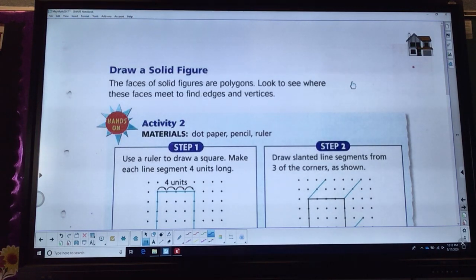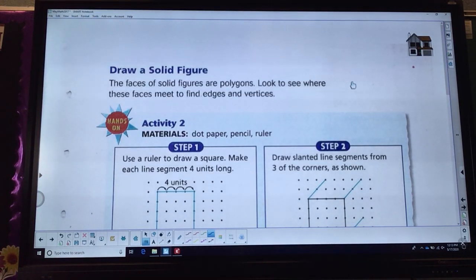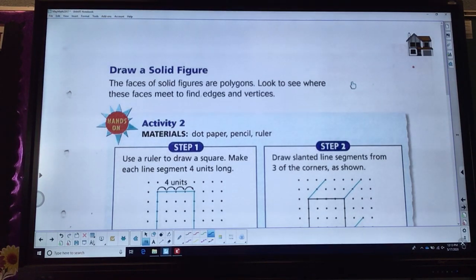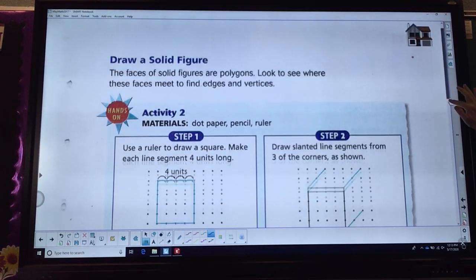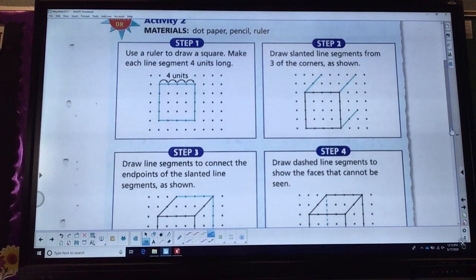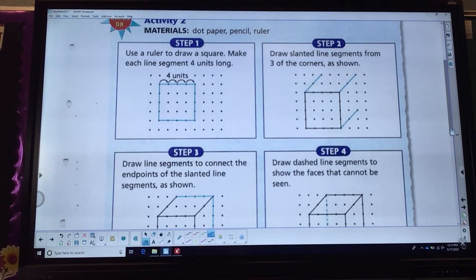The faces of solid figures are polygons. Look to see where these faces meet to find edges and vertices. We talked about that the other day with Mrs. Burroughs. Once again, we need our dot paper, a pencil, and a ruler.